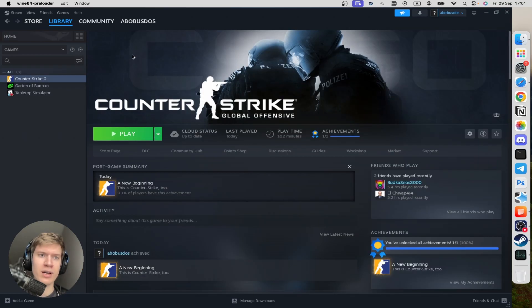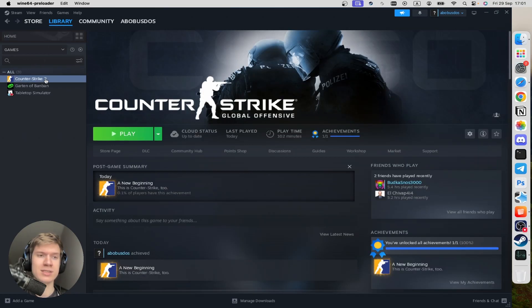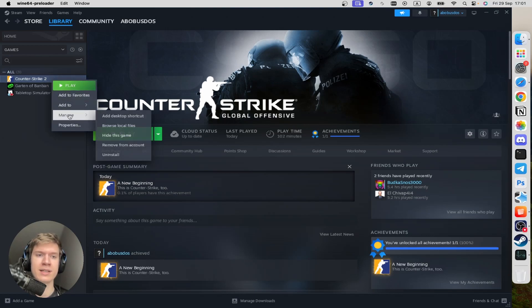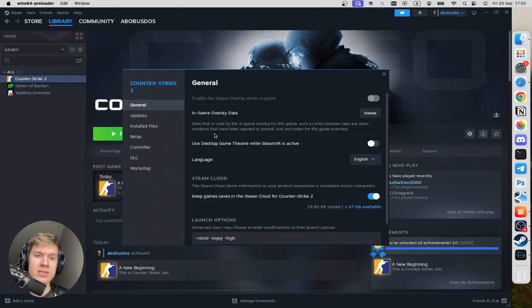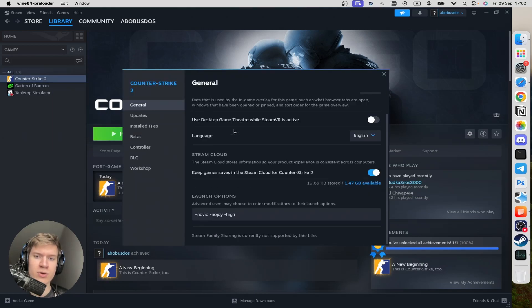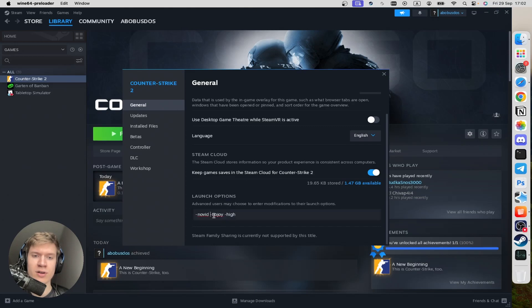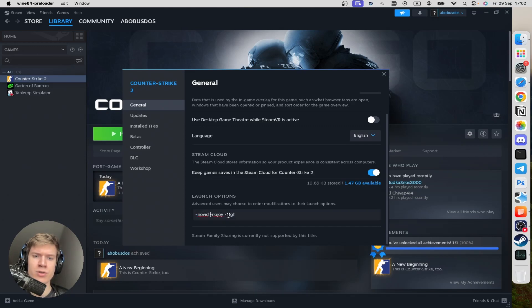So now I'm going to click on Library and then find Counter-Strike 2, do a right-click here. And in the drop-down menu, I can click on Properties. And once you're here, you can scroll down until you find Launch Options section.